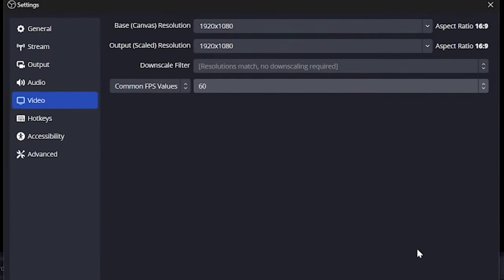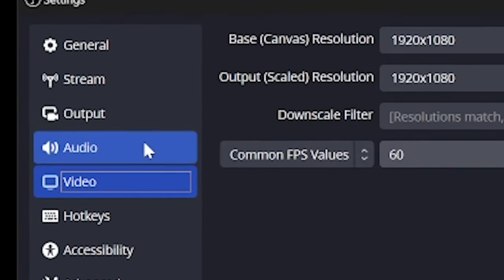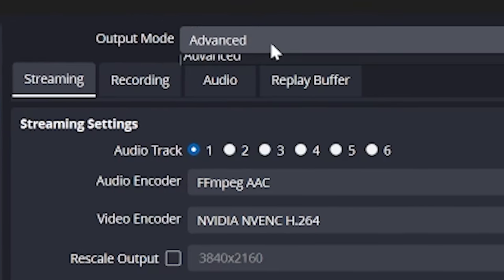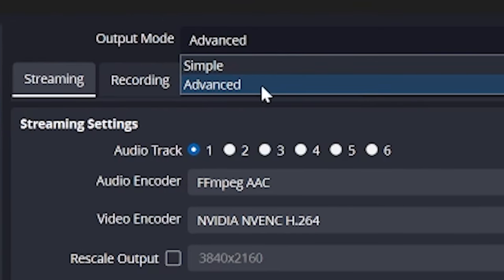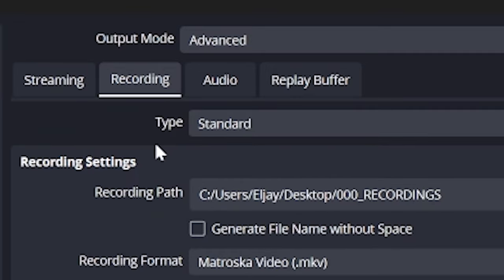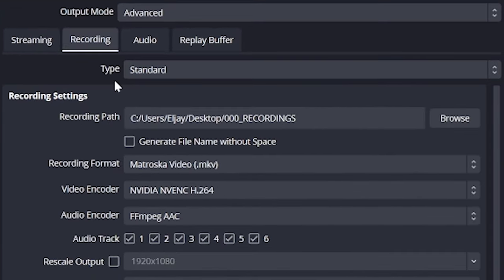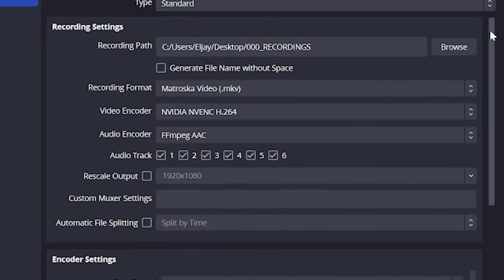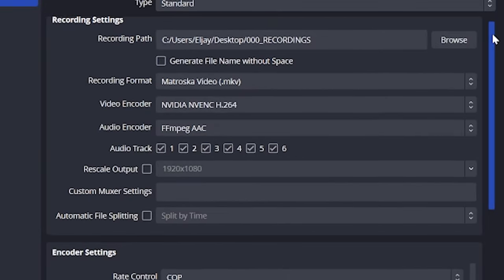With that, we're moving on to our output. Personally, I used advanced mode, so I do recommend you do as well. Select that here in the output section. Since we're focused on recording today, we will click this tab that says recording, but if you want a guide on streaming settings, then please let me know in the comments and subscribe. I'll make that soon.